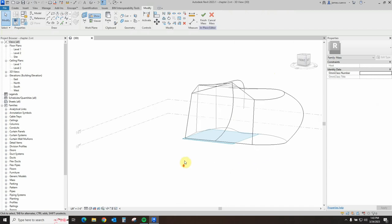With that I leave you to practice and explore and experiment. This has been Jim Cuervo with chapter two of our three-chapter series on massings — this is the section on extruding massings and what you can do with them. Looking forward to seeing you on our third chapter, which will cover the combination of negative space volumes with positive volumes and how to start converting it into an actual building. Thank you very much for watching — until the next one, be safe, stay healthy.